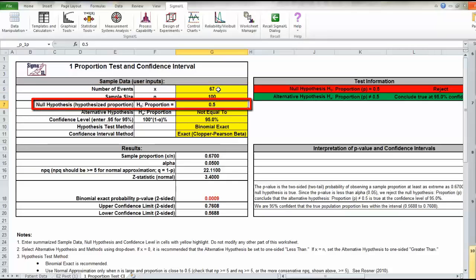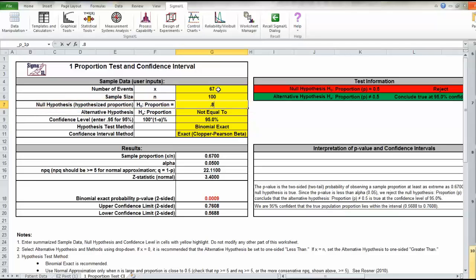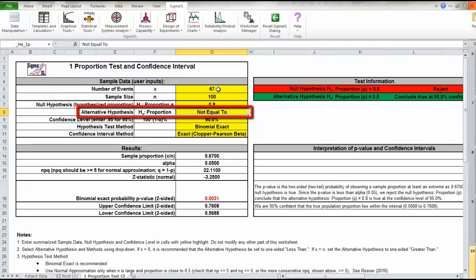We come down to the next box, which is the null hypothesis. What is the value of interest? In this case, that was 80%. We'll put in 0.8, and we come down to the next box. That is how our alternative hypothesis is set up.